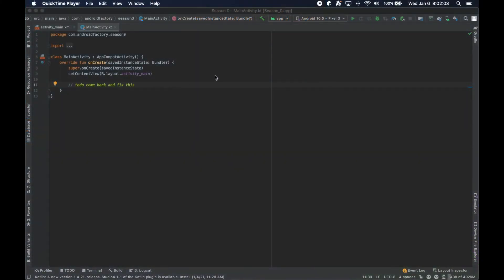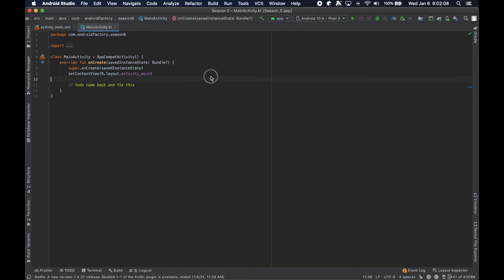Welcome back. In the last video we went over getting Android Studio downloaded and configured, or at least set up. So today we're going to build off of that and just run the application that's already built for us — kind of get a little Hello World going.